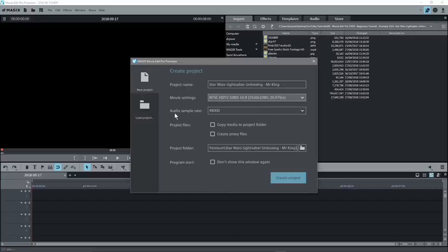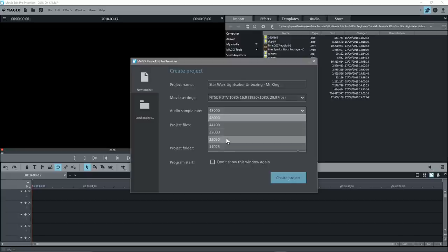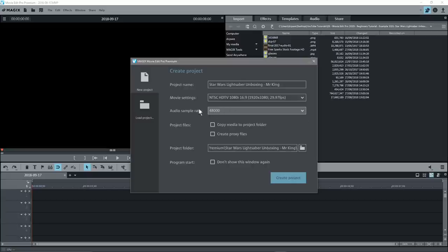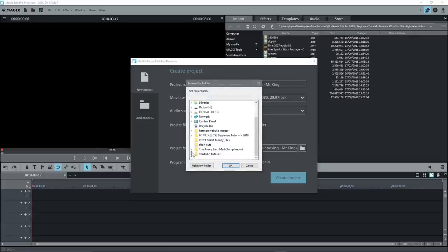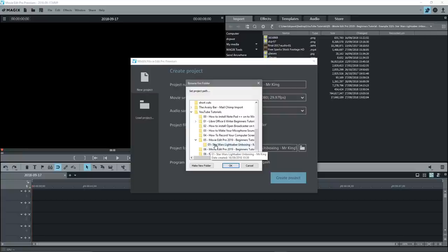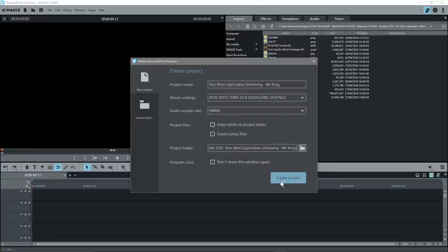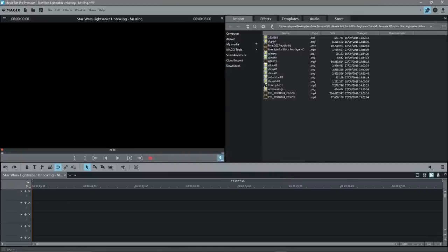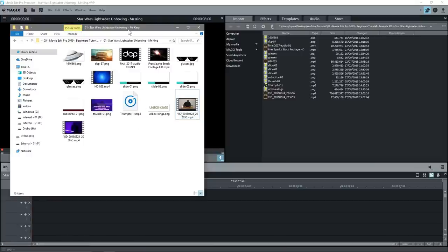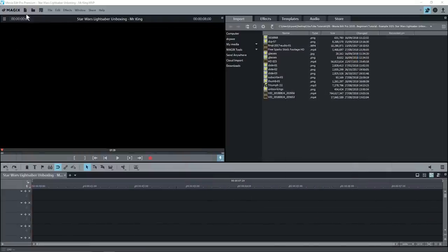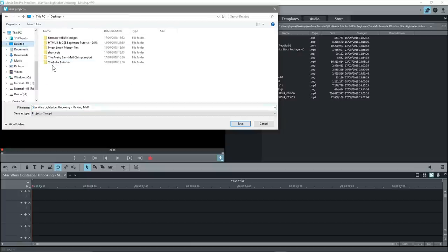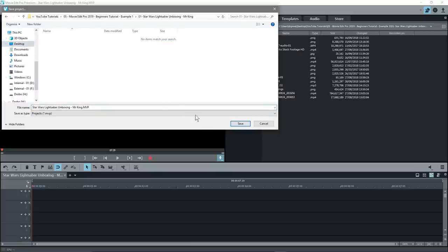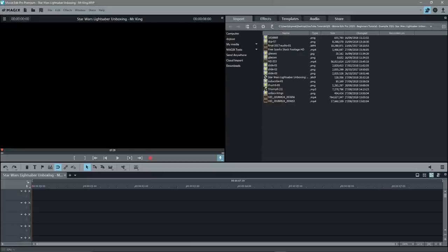The audio sample rate we can select a different one, but we're going to leave it at the highest because we want the best quality audio. Then we'll select a folder — here we'll go to YouTube, select this folder, and click Create.